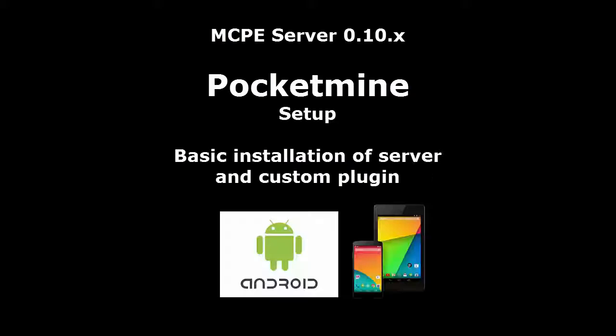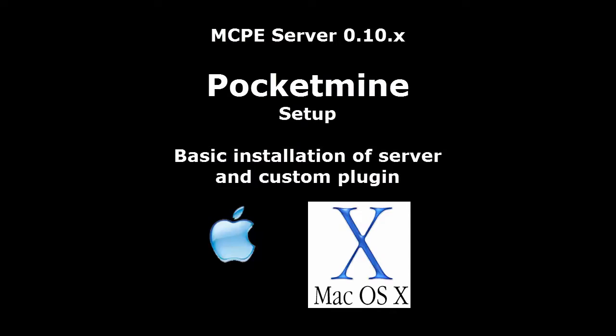Hi everyone, welcome back. Today's video is a basic introduction to Minecraft Pocket Edition Server, PocketMine.